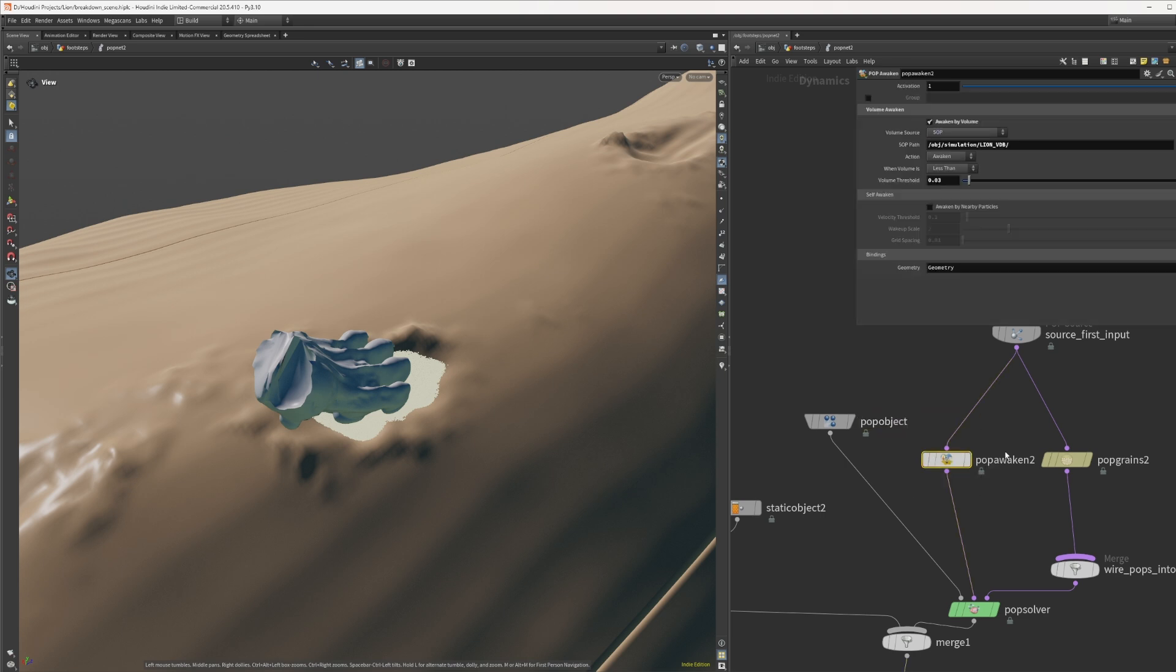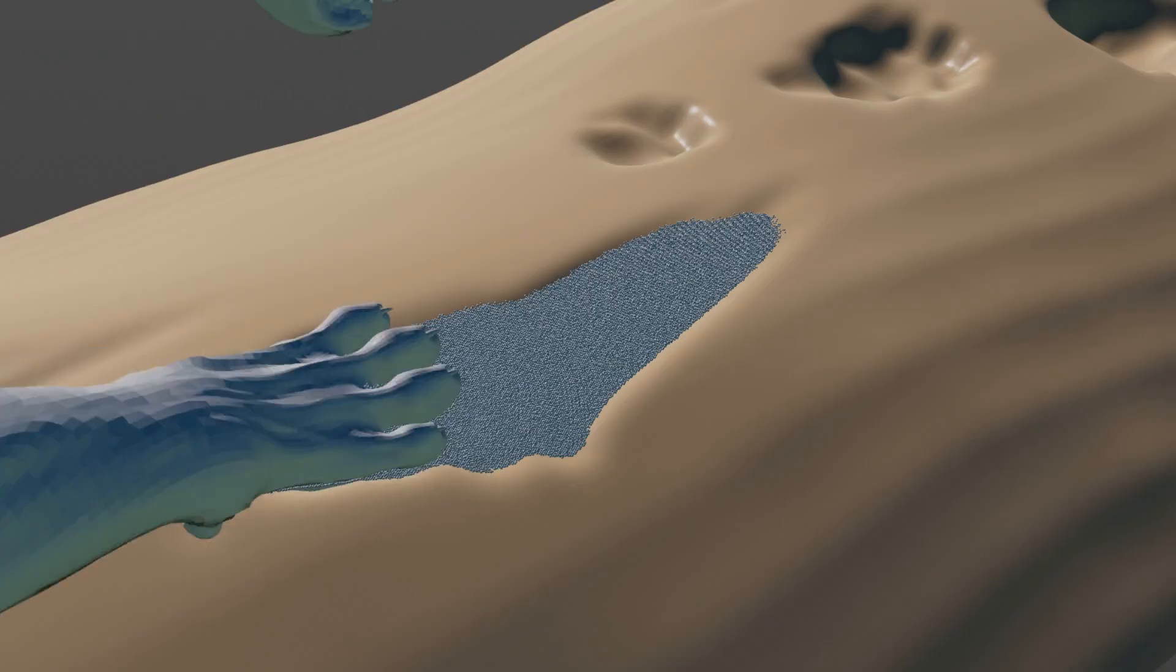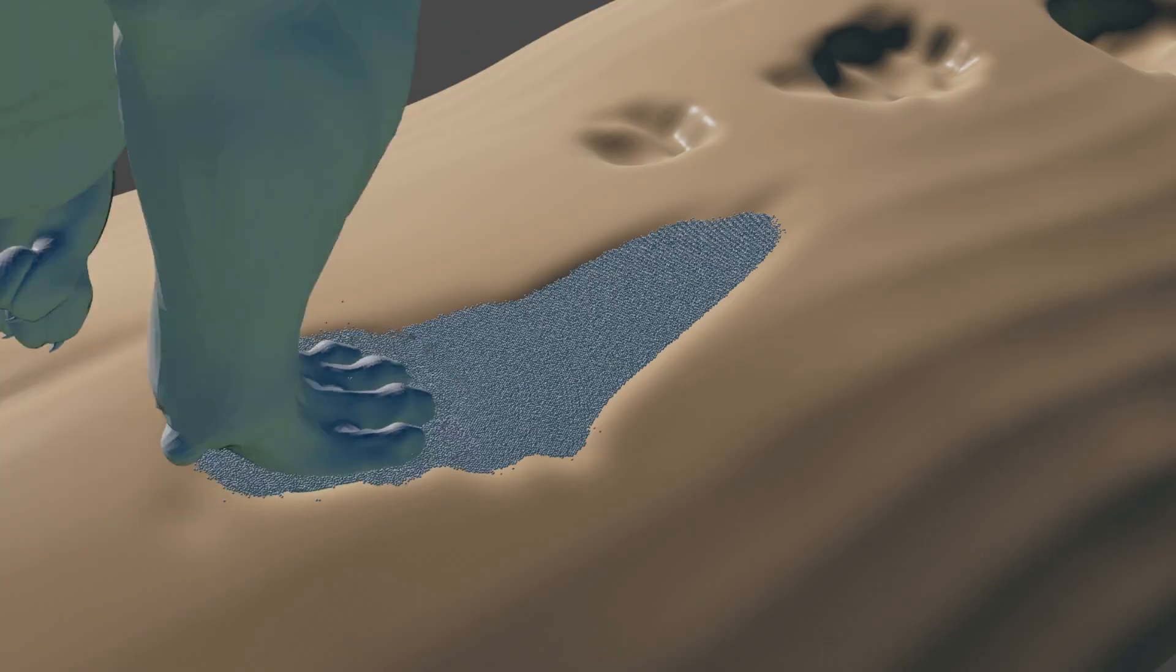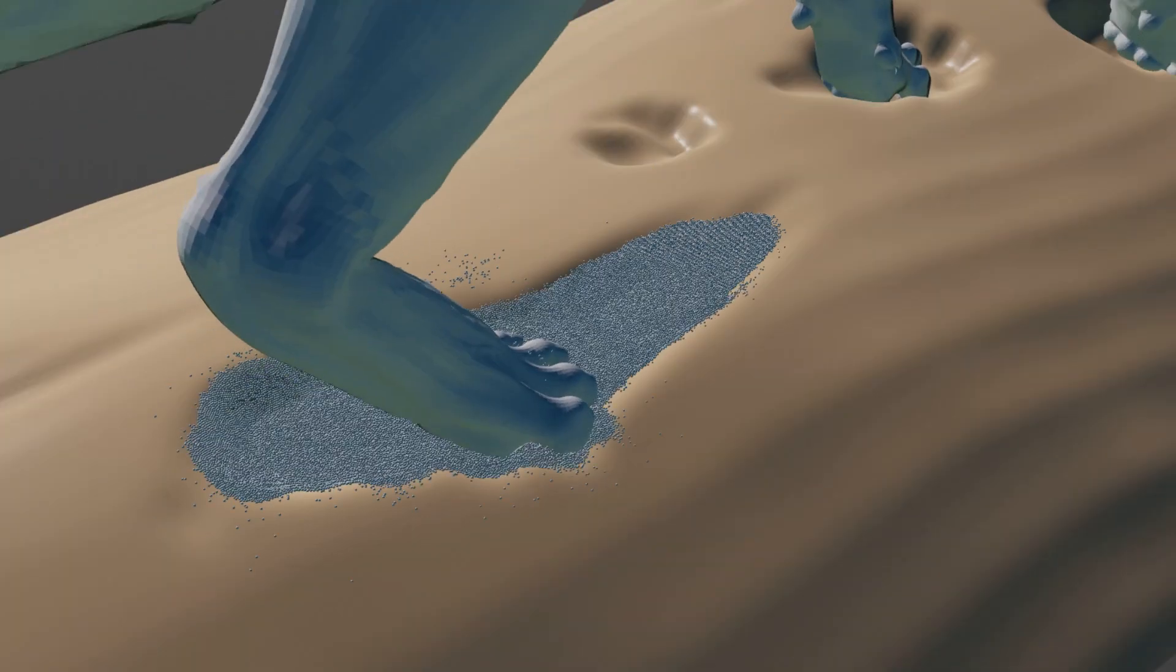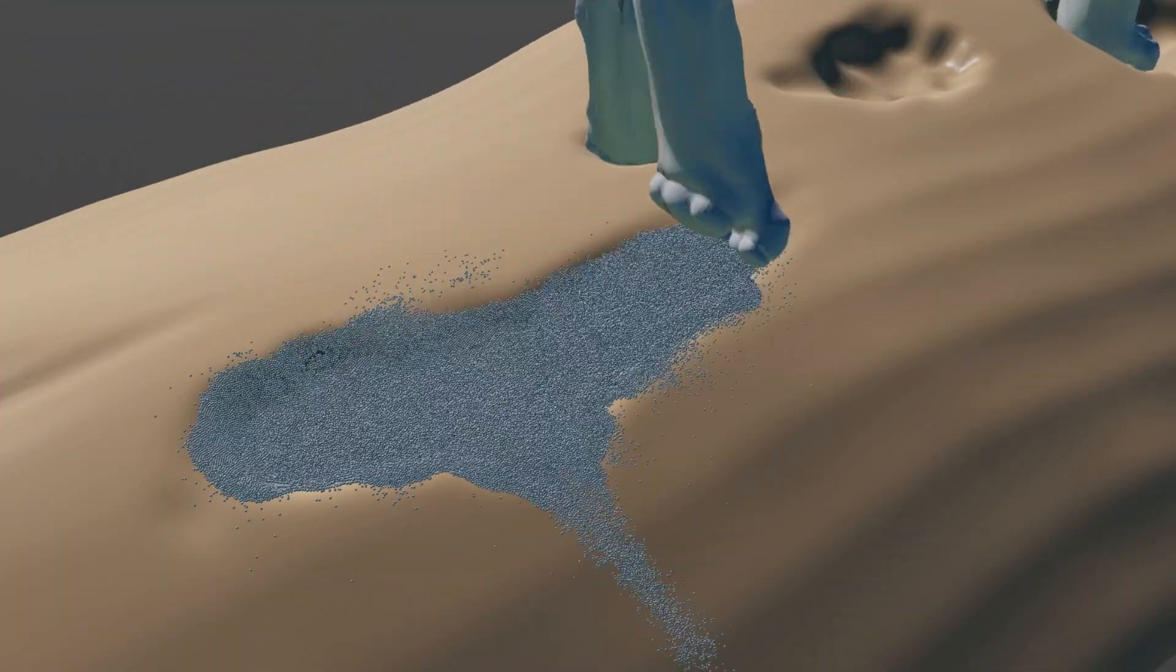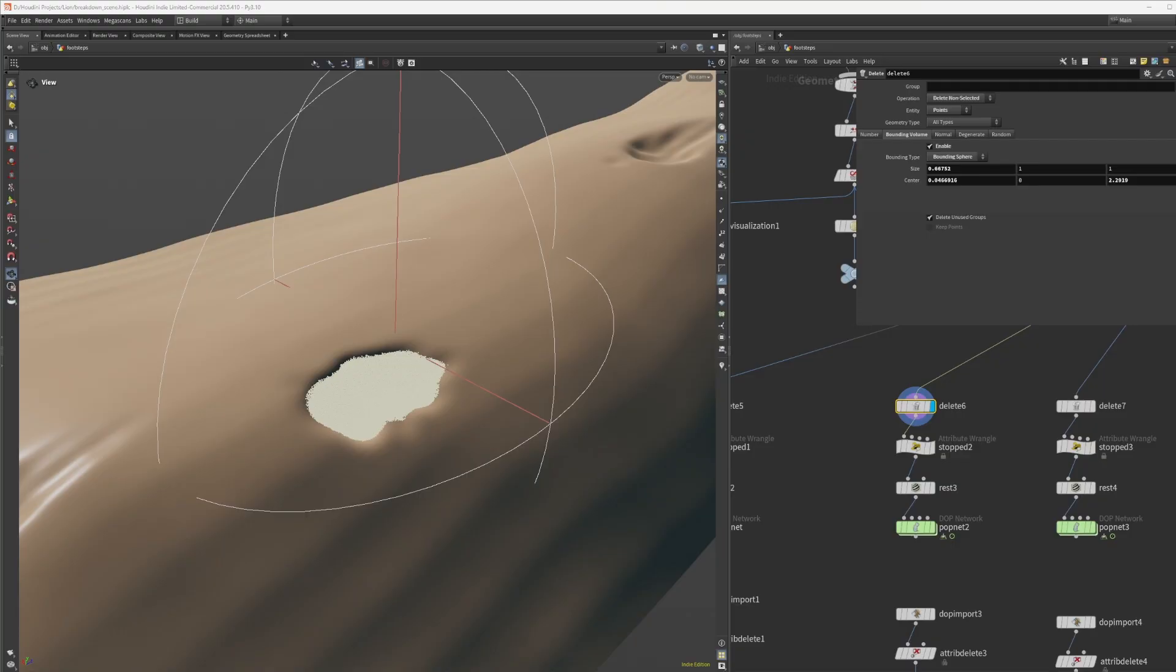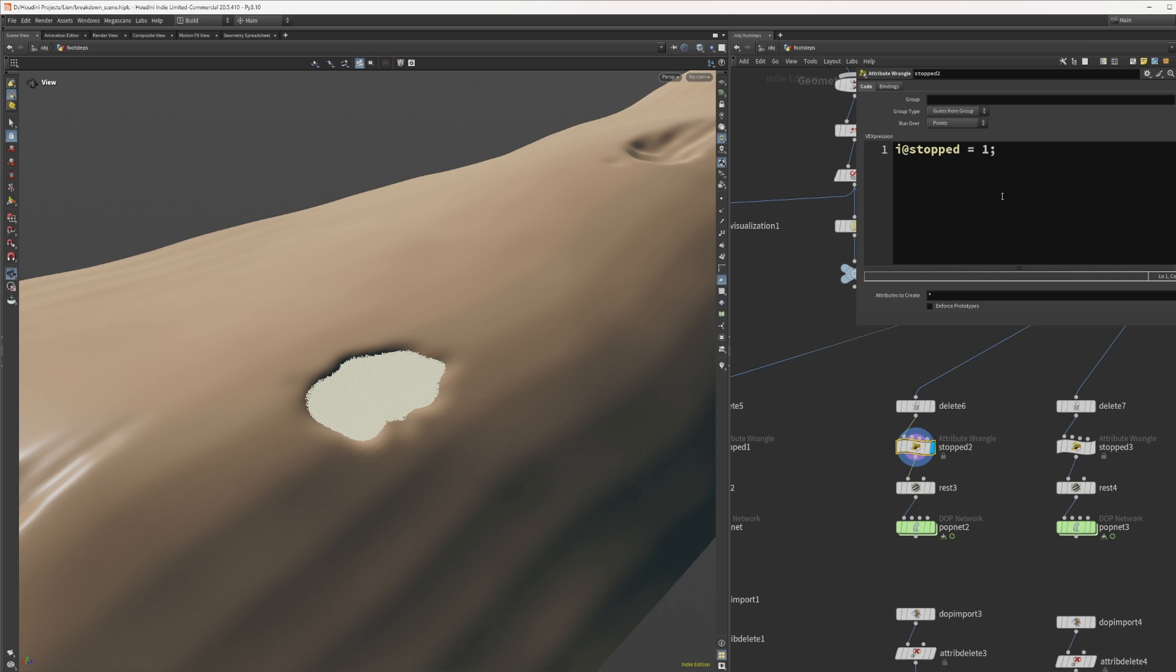To speed up the process it helps to use pop awaken. By using this awesome node we only simulate the area of interest and increase stability in the sim. Don't forget to set all particles to add stopped equals 1.